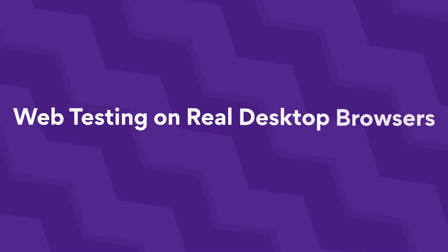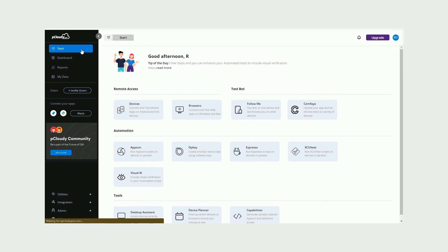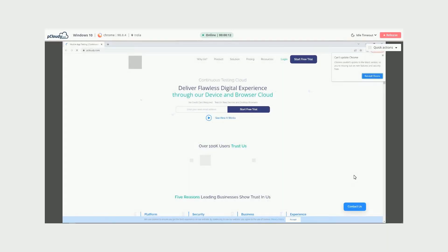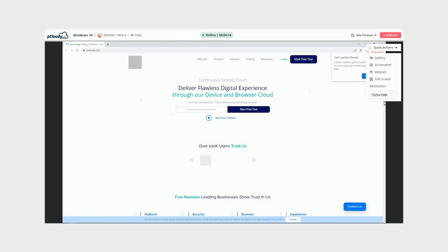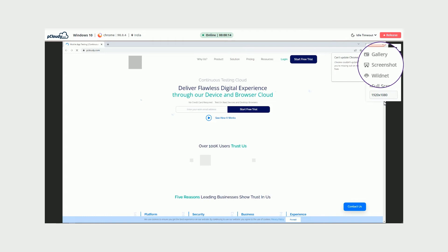Web testing on real desktop browsers. Similar to accessing devices, click on Browsers on the Start page to access real desktop browsers for web testing. You can change screen resolutions, take screenshots, and perform local testing on the different browsers on the platform. All your test results are recorded and listed in the Reports section to view and share.